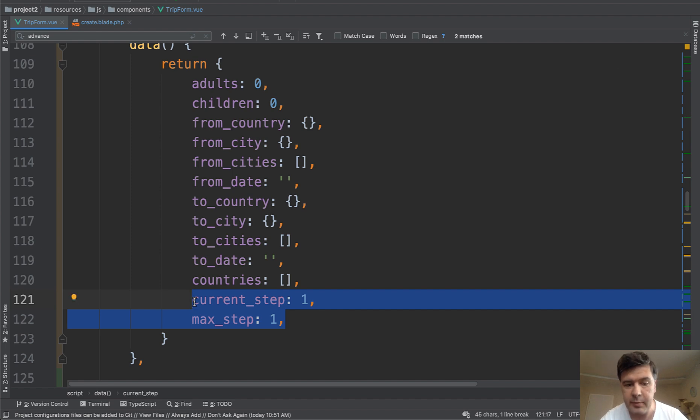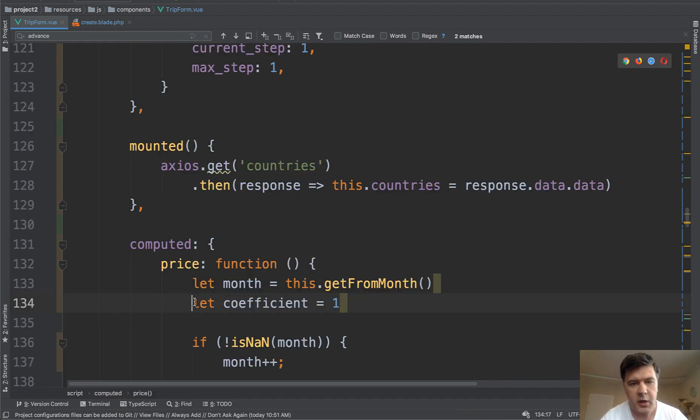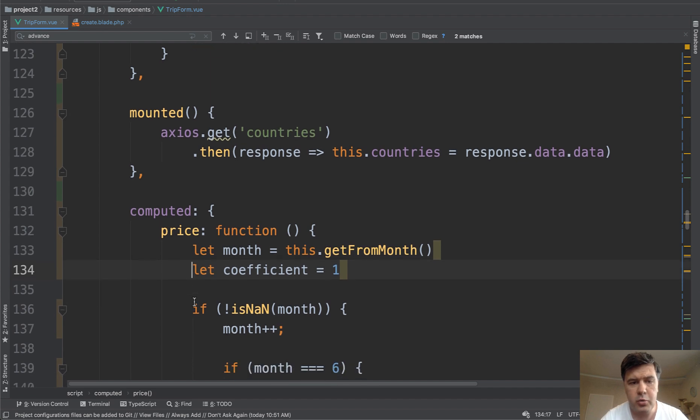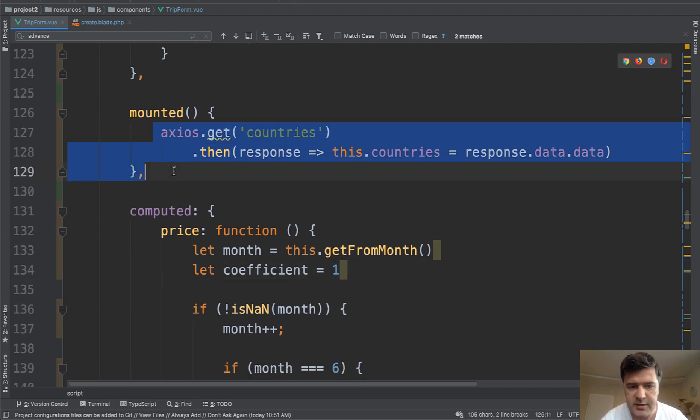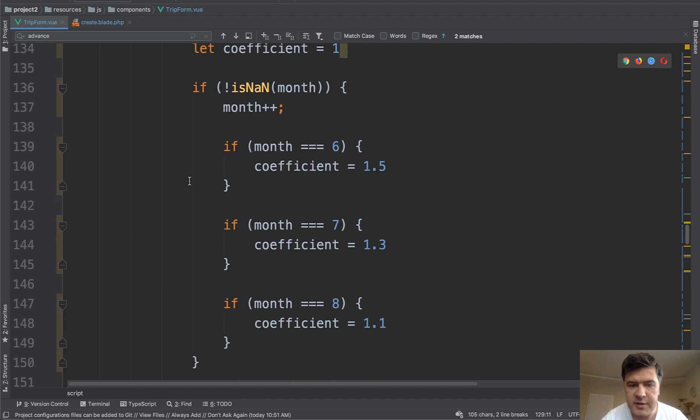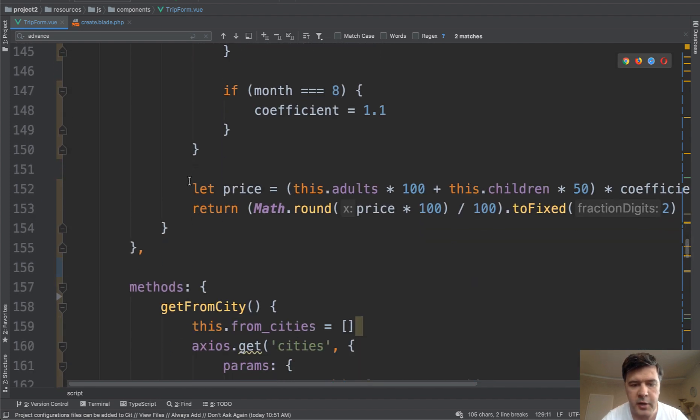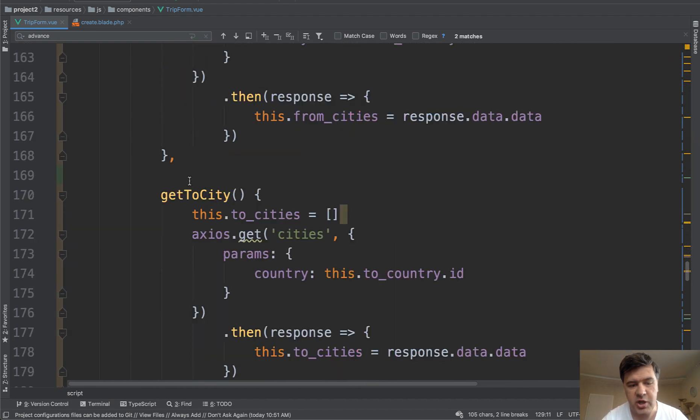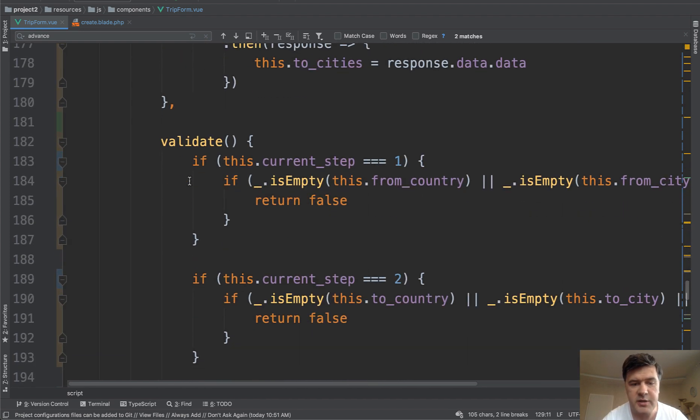Then there's some more JavaScript code which is not relevant to this lesson. So we get the countries list. We calculate the price by some logic of the month. Then we get cities on change of the countries.